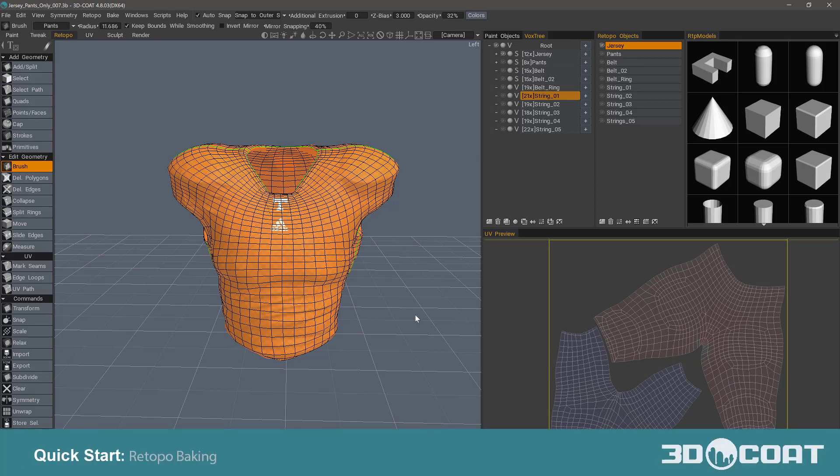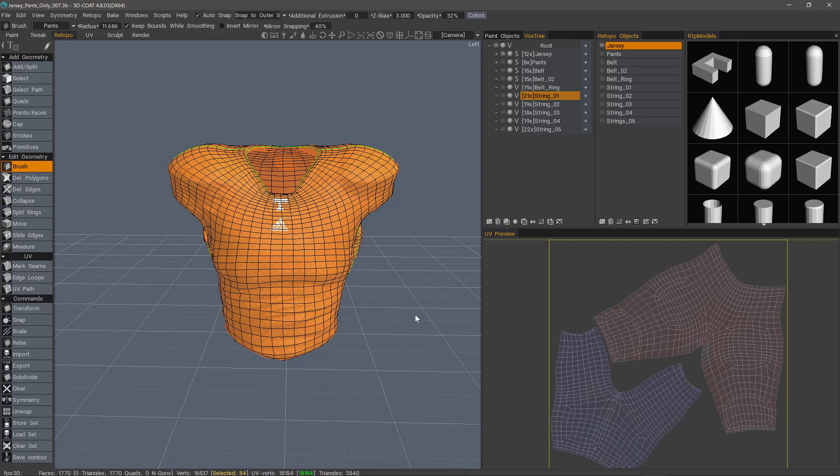In this quick start tutorial, we're going to go over the baking process in 3D Coat's Retopology workspace. This is where we would bake all of the high resolution details from our high poly sculpt down to our low poly version that resides here in the Retopo workspace.